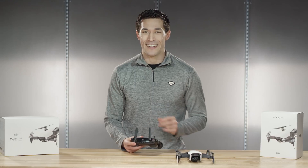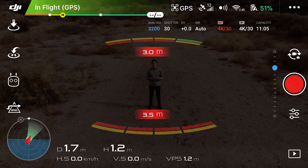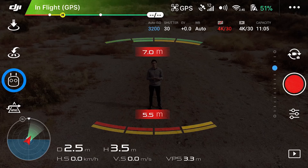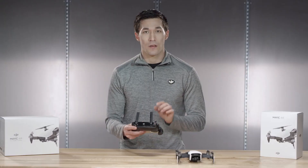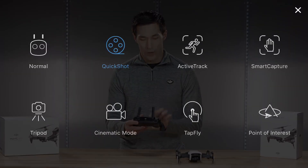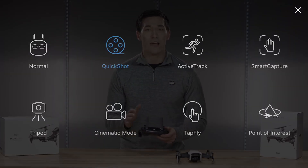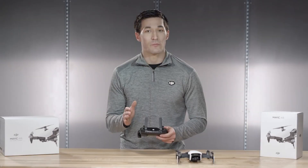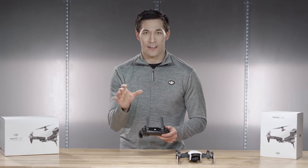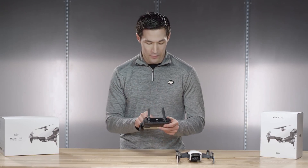The Mavic Air includes all of the previous quick shot modes. In addition to that, it includes two more exciting new quick shots: Boomerang and Asteroid. Once you're up in the air, you can select the quick shot menu by tapping the icon on the left, then select quick shot. The Mavic Air will recognize subjects, allowing you to select who you want to track. Then the quick shot options will appear at the bottom of the screen.